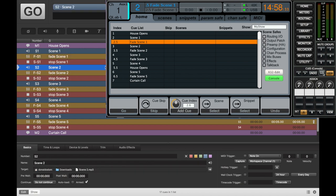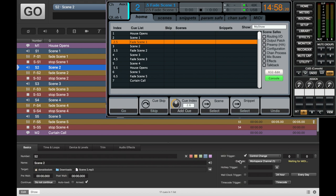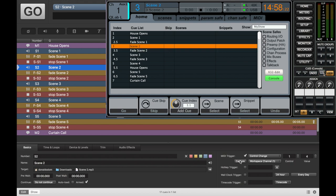Let's do scene two. MIDI. And we're going to do a control change. Capture. Scene two.